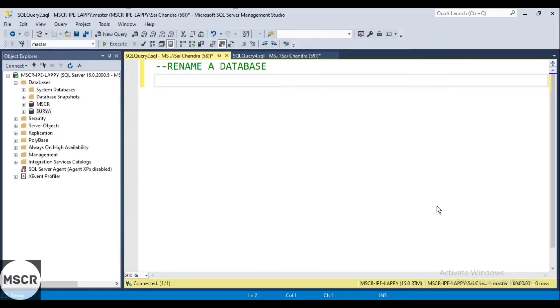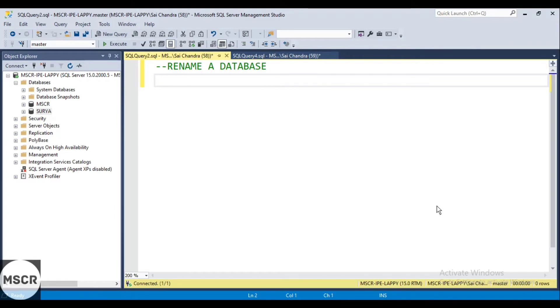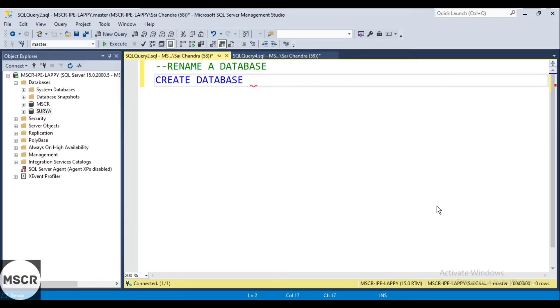In this video we will be seeing how to rename a database. For that, let us first create a sample database. Create database, I would like to give my database name as Covaxin.